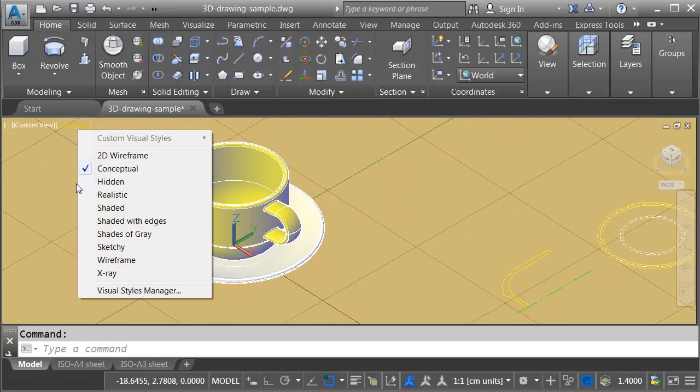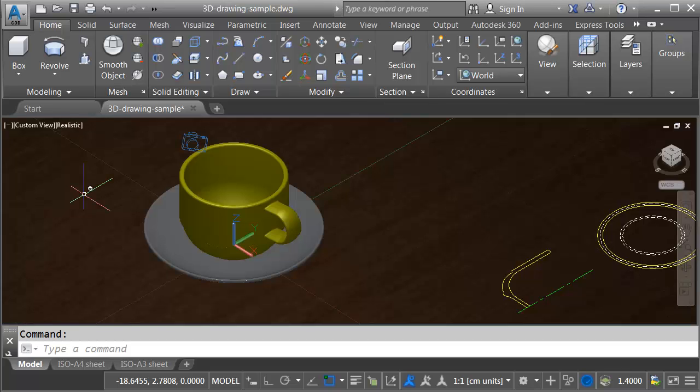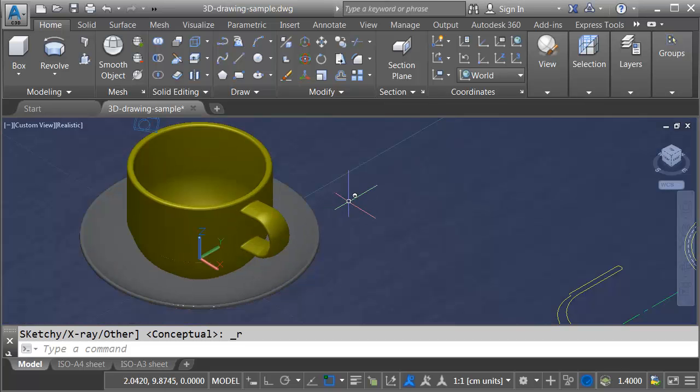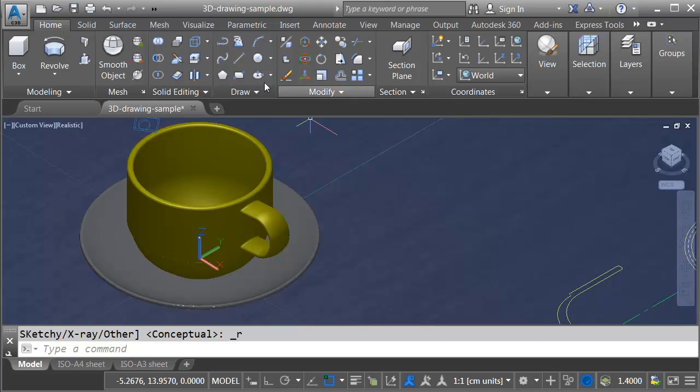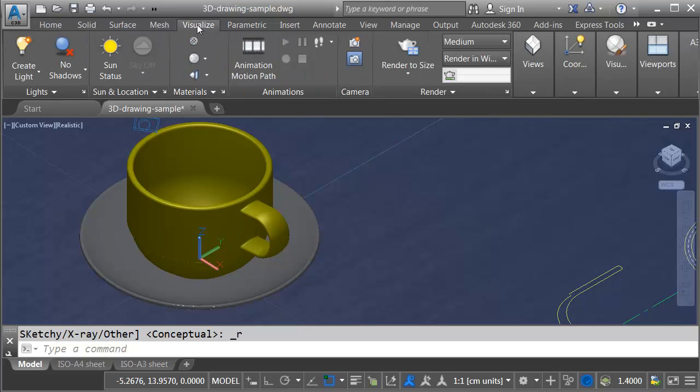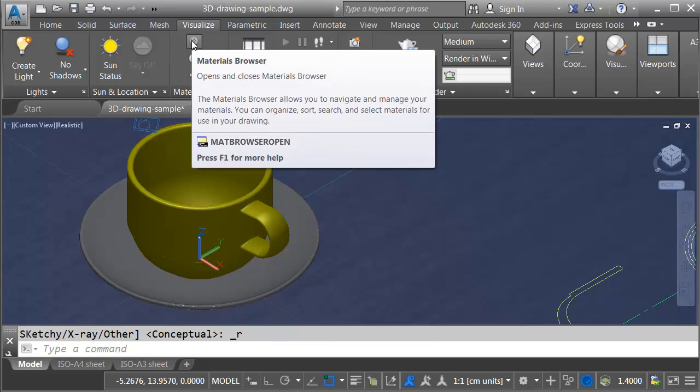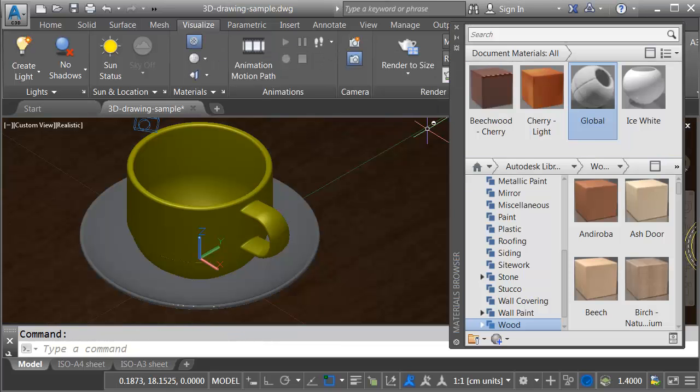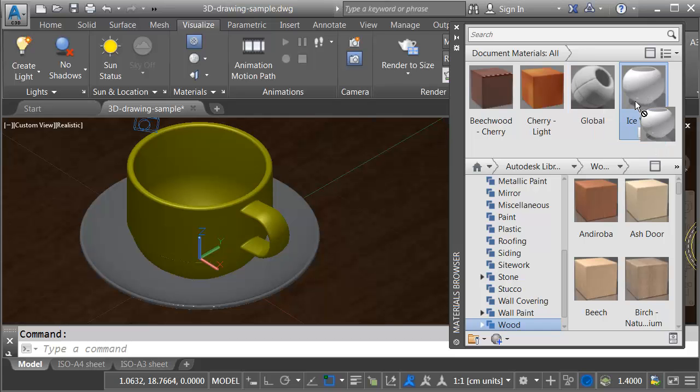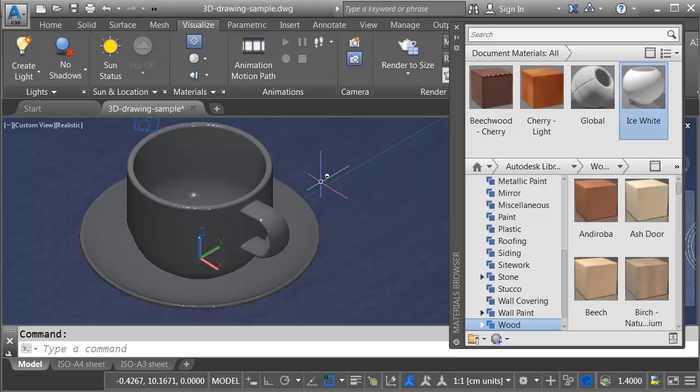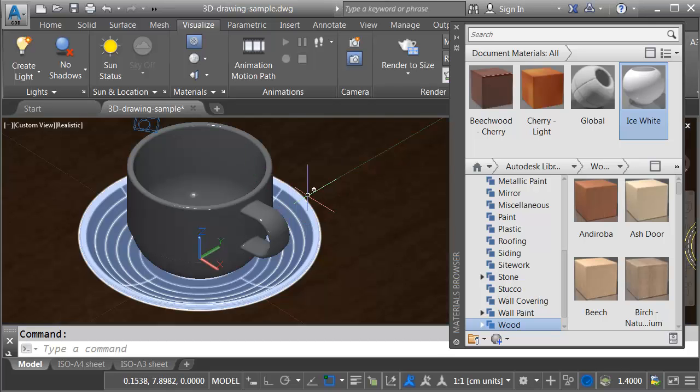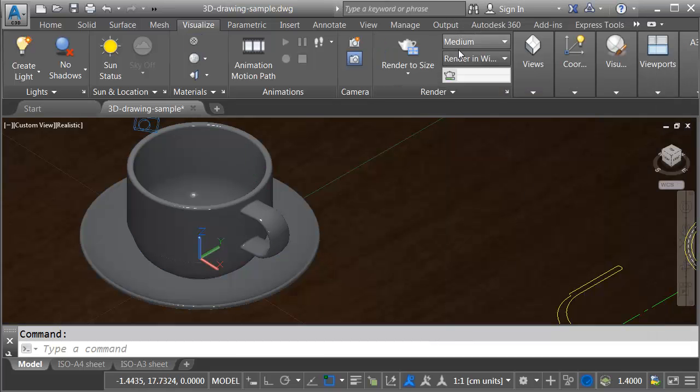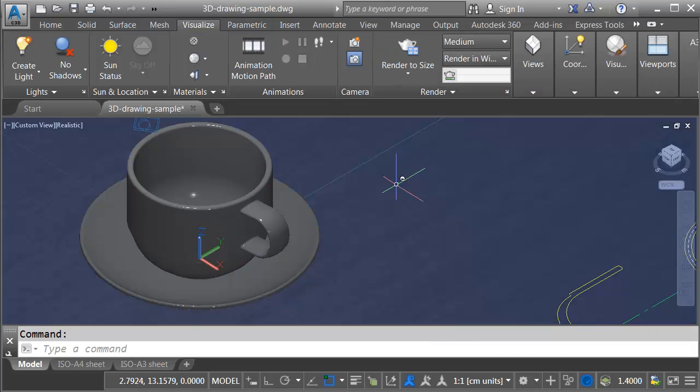Before I do that I will change my visual style to realistic so we can see the materials. So you can kind of see the wood grain there on the table. I am going to go to the visualize tab just for a second. And if I click the icon right here I can bring up the materials browser. And here you can see the materials that I've brought into the drawing. I'm just going to take this ice white porcelain material and I'll drag that from the browser and I'll drop it on the cup. That way the cup and the saucer are made from the same material. Let me close the browser.